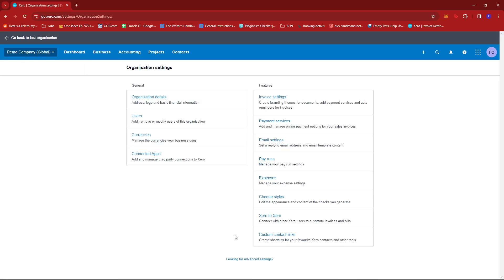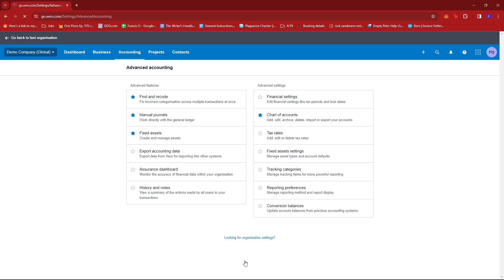Under settings, we're going to be looking for this link right here to view the advanced settings. And under advanced features, we're going to be selecting history and notes.